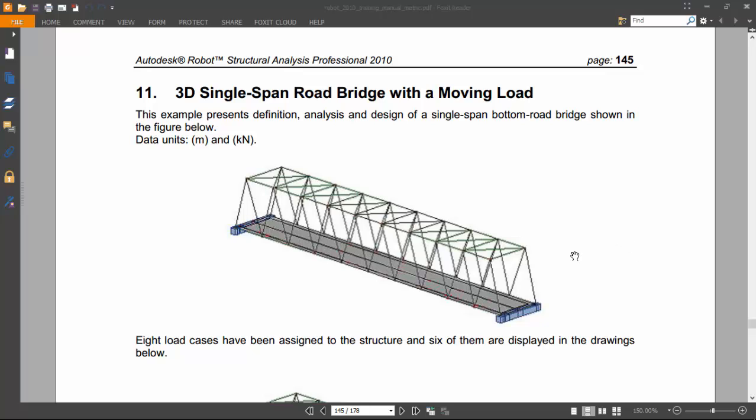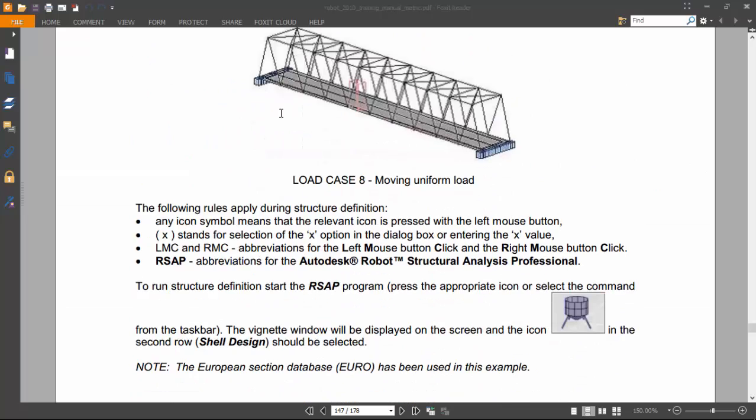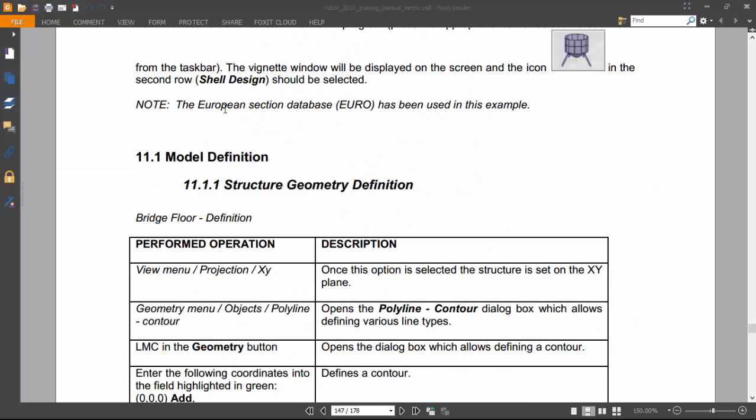Hello guys. Today we'll start exercise number 11, which is an exercise on a three-dimensional single-span road bridge with a moving load. We will use the European Section Database in this example.